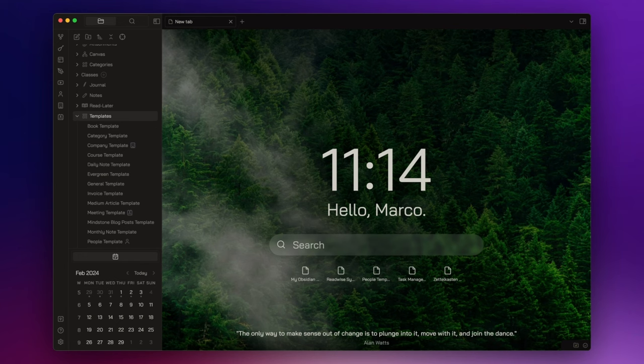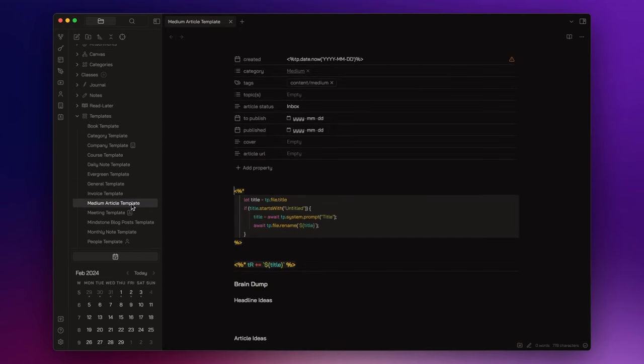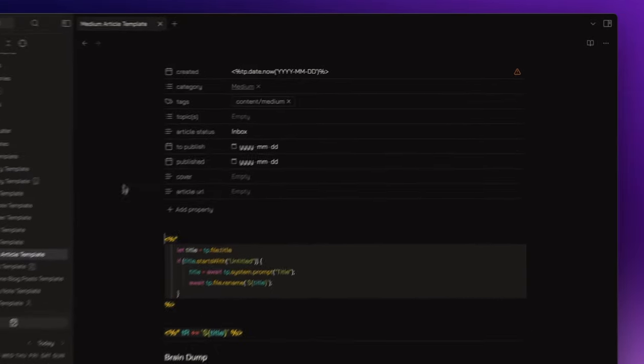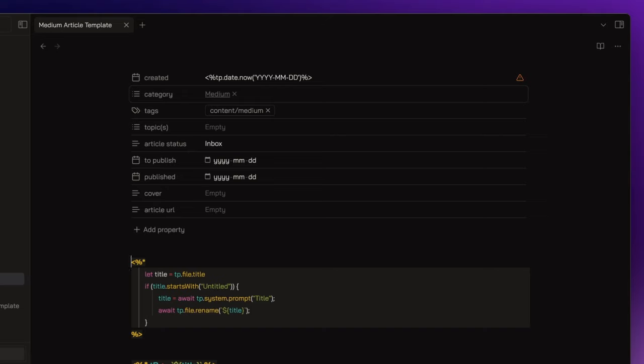First of all, using templates for your notes can save you time and maintain the needed uniformity. I have a template for each category and every template has its own properties, but there are some standards I follow for all of them. Every template has a created field with a script that automatically sets the date when I create the notes. The category field, which I consistently denote in plural form, functions as a convenient internal link. Basically, it effortlessly directs you back to the top level overviews.